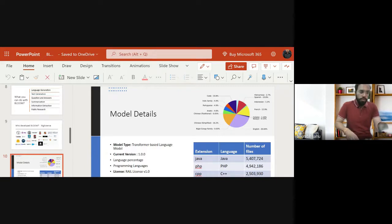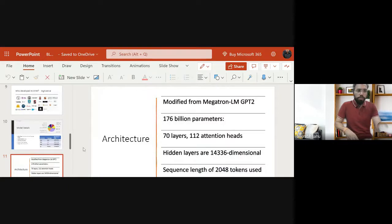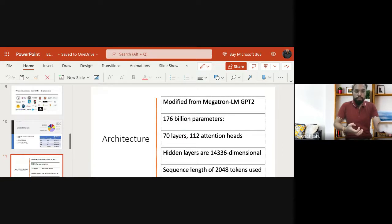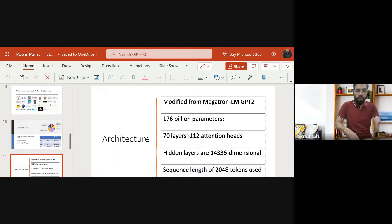Regarding the architecture, this model uses NVIDIA's Megatron-LM GPT-2 model as a base and has been modified. It has 176 billion parameters, 70 layers, 112 attention heads, hidden layers of dimension 14,336, and uses a sequence length of 2,048 tokens. It is a huge and very complex model that requires a lot of time for training.